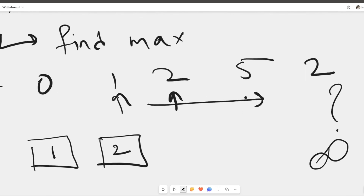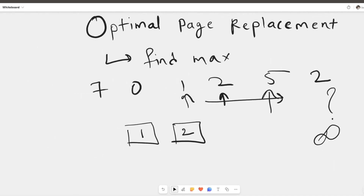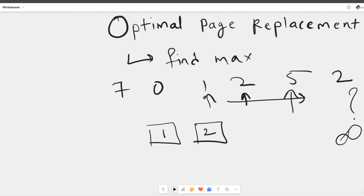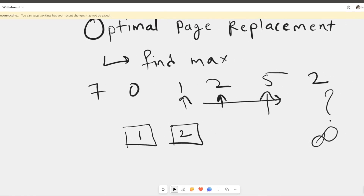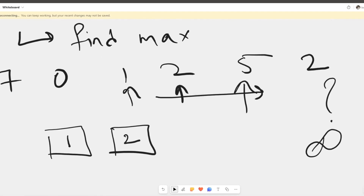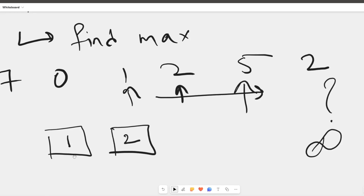Now we encounter 5. Out of 1 and 2, you can see that 2 will reappear in the future at an index just after 5. So if we replace 2, we will have to load it into the page frame again immediately. Optimal page replacement looks into the future and replaces the page that won't be used for the longest time. Out of 1 and 2, 1 is never used after 5 but 2 is immediately used after 5, so we replace 1 instead.